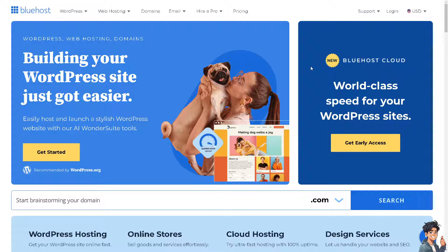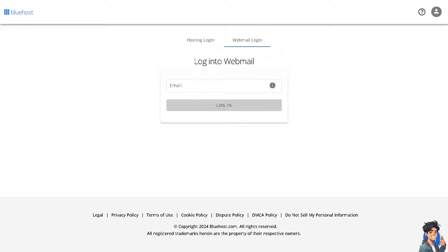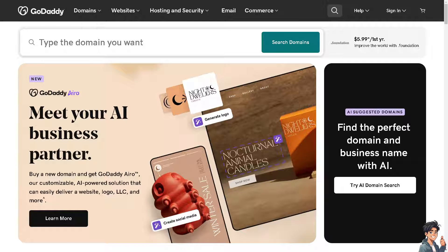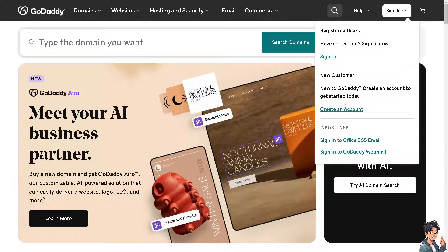The first thing you need to do is to log in using your credentials. If this is your first time in Bluehost, just follow the on-screen instructions and you're all set. I need you to do the same thing in GoDaddy — sign in using your credentials.